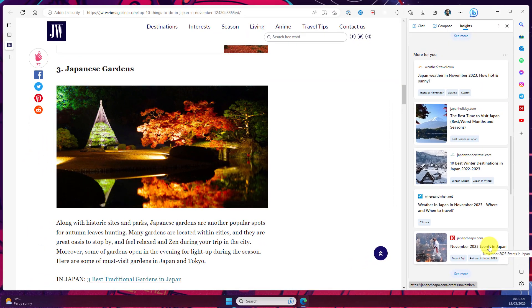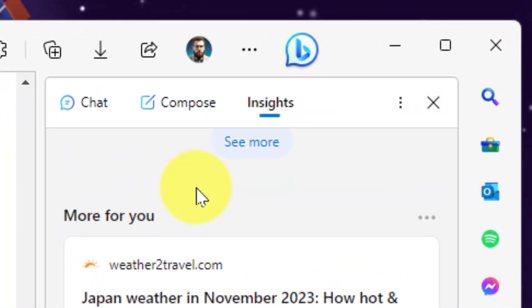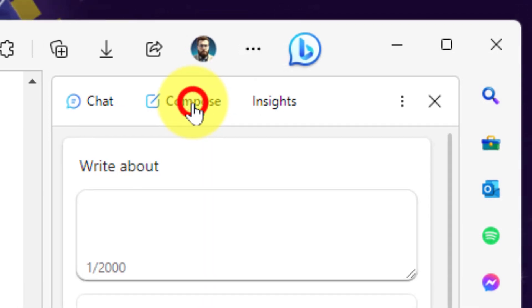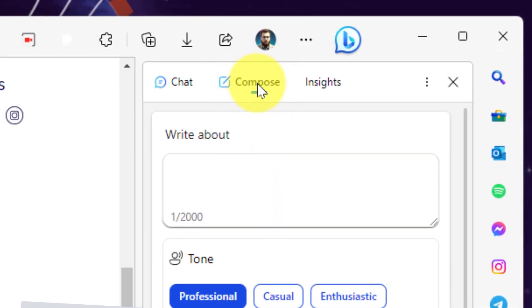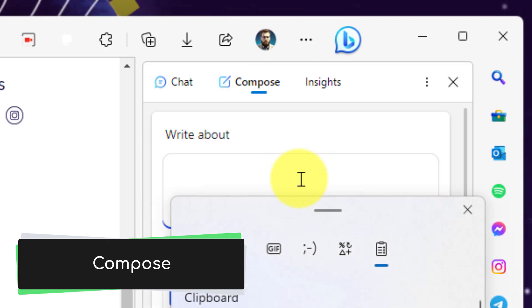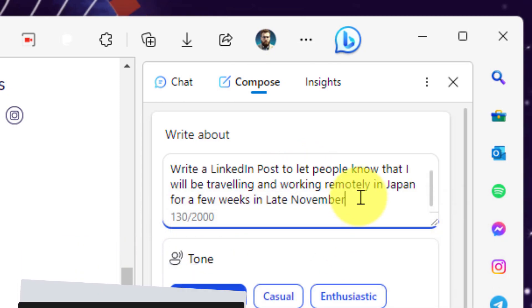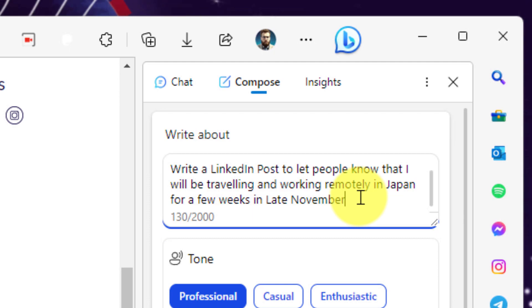And now that I'm done searching I want to let everyone on social media know that I'm going to be in Japan. And so for that I'm going to use the compose tab. In here I can simply type into the box my prompt and the AI functionality inside Bing will help me write a LinkedIn post to let people know that I'll be traveling and working remotely in Japan for a few weeks.